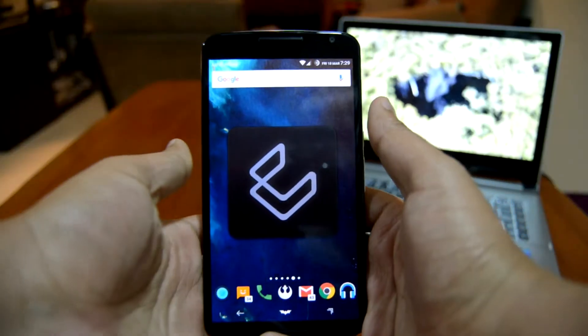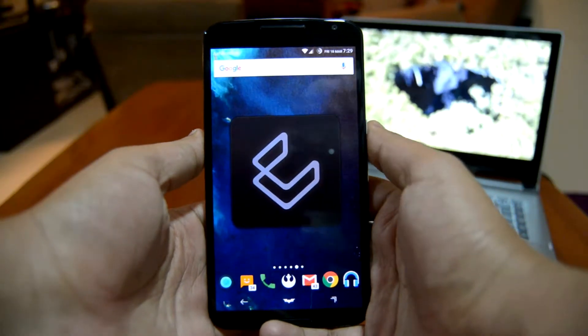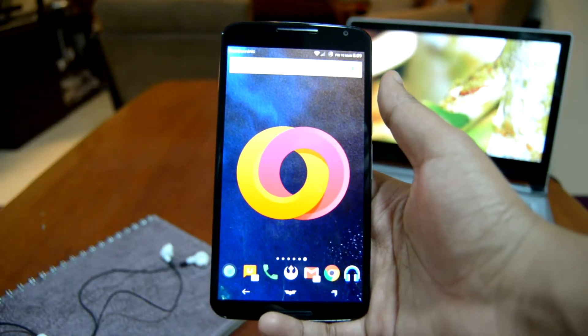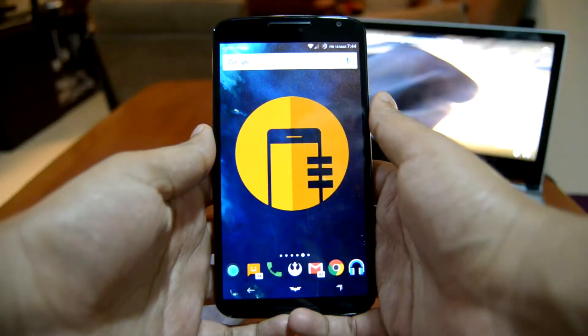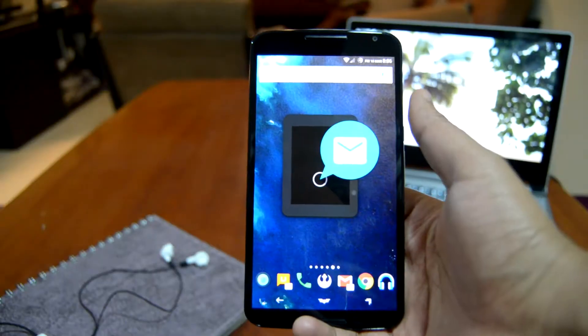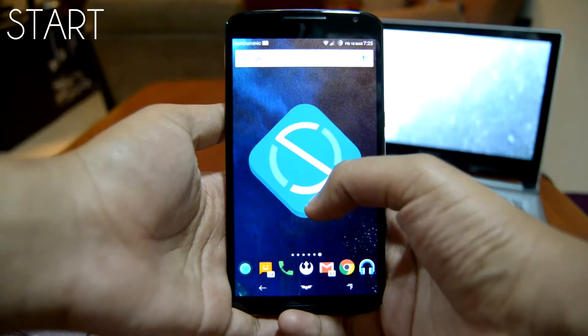Hey, how's it going guys, TechBits here. In this episode I will be featuring my top five lock screens for 2016. As usual, the links to all the apps will be put in the description down below.